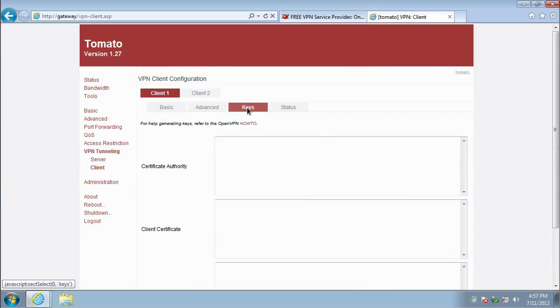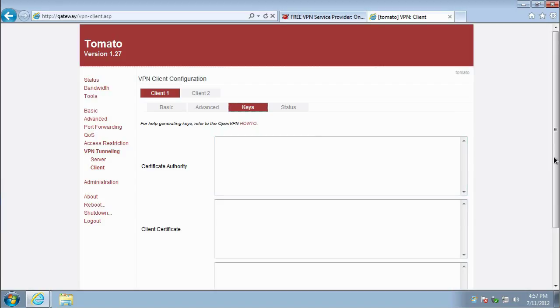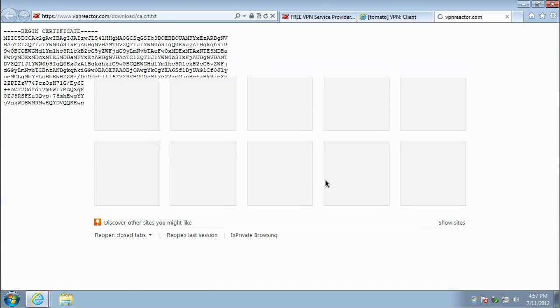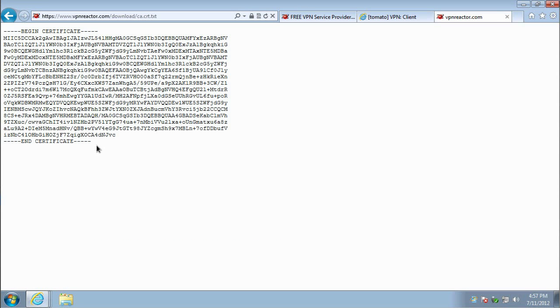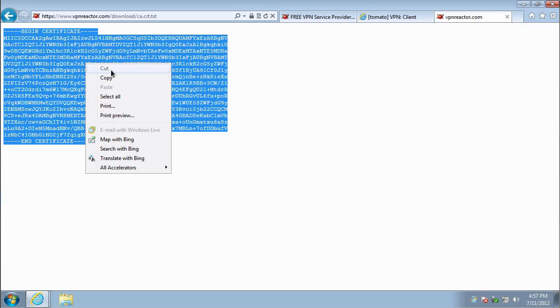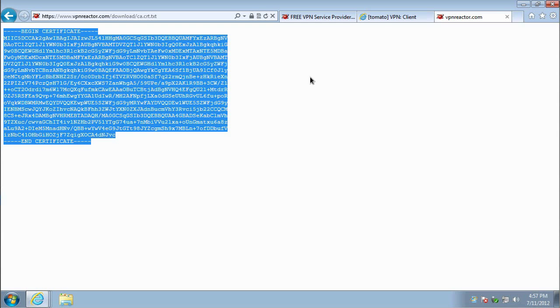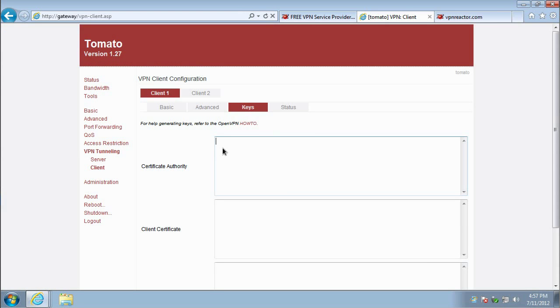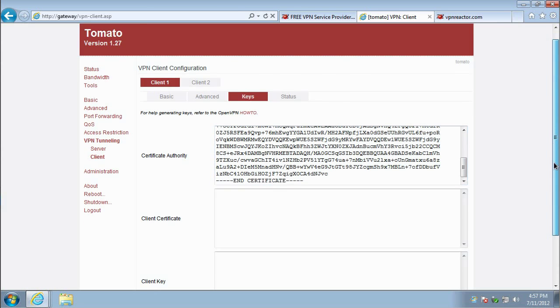In the Keys tab, you will need to input the Certificate Authority file of VPN Reactor. Therefore, you'll need to navigate to VPN Reactor's CA file download link and copy the entire text. Then, paste the copied text into the Certificate Authority text area. When you're finished with this step, click Save.